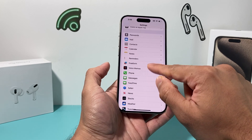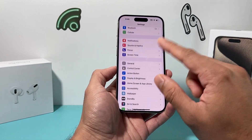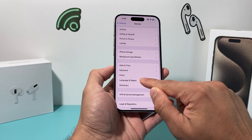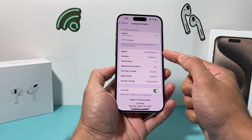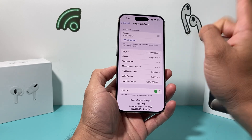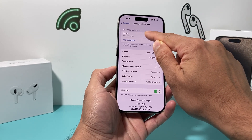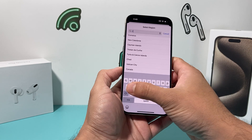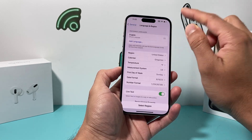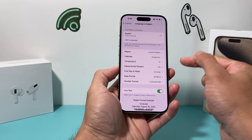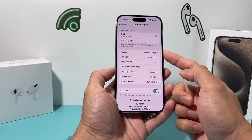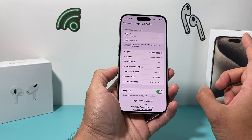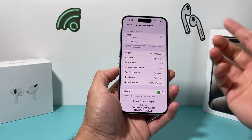Now, let's say you're outside of the U.S. or Canada region and you still want to use it. You can do that by going to your Settings, then go to General, then Language & Region, and then you can change the region and the language here. First, make sure that English is set as your preferred language, and then change your region to U.S. or Canada.